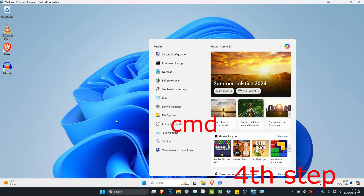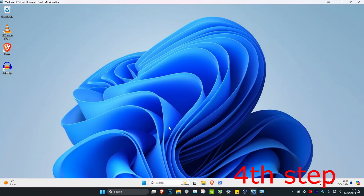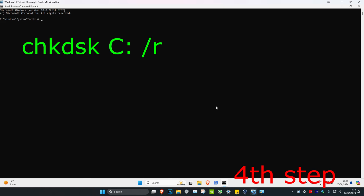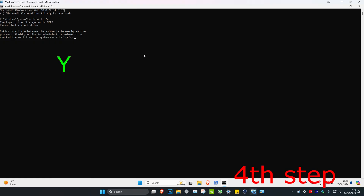Head over to search again and type in 'cmd,' then run it as administrator and click Yes. Type in 'chkdsk c: /r' and click Enter. The scan will either start right away, or you'll be prompted with a question — type 'Y' for yes and press Enter. Restart your computer; as it restarts it will check and repair your disk, and the firmware should be fixed.